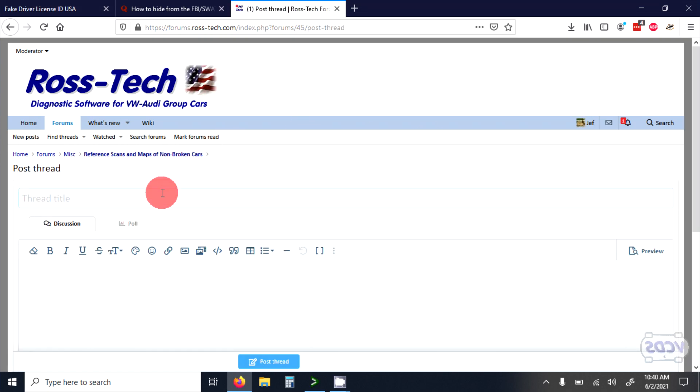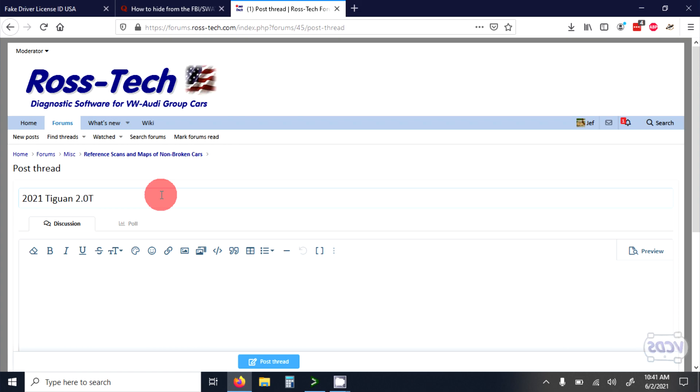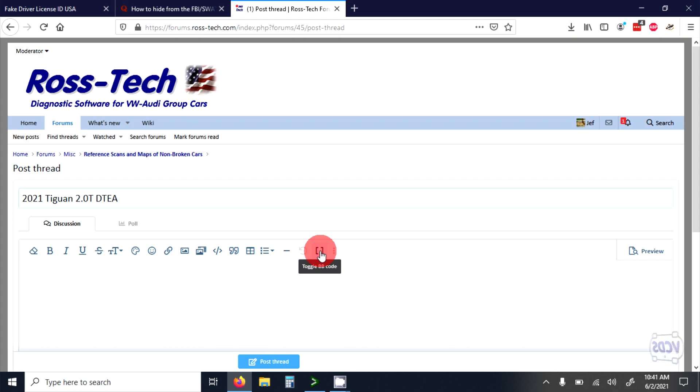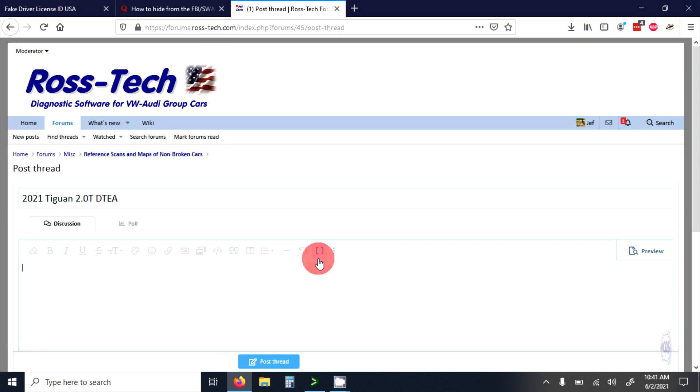Put down the year, model, engine type, and if possible, engine code for the subject. Note that with the current version of our web forum, it may be helpful to click on this BB Code button to toggle it off before you paste in the data from Alligator.